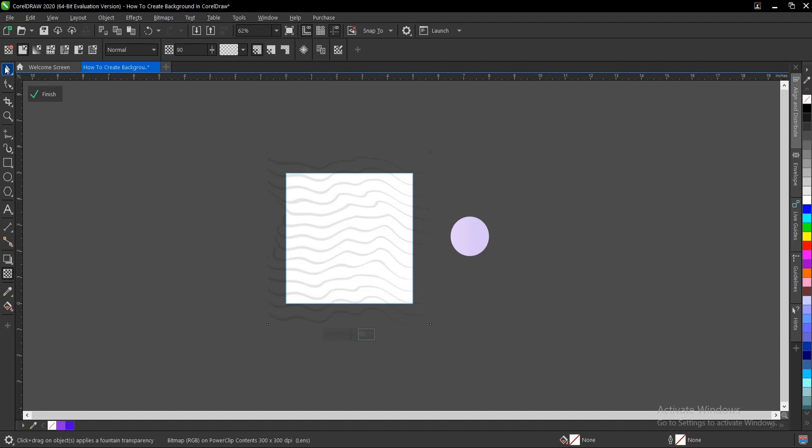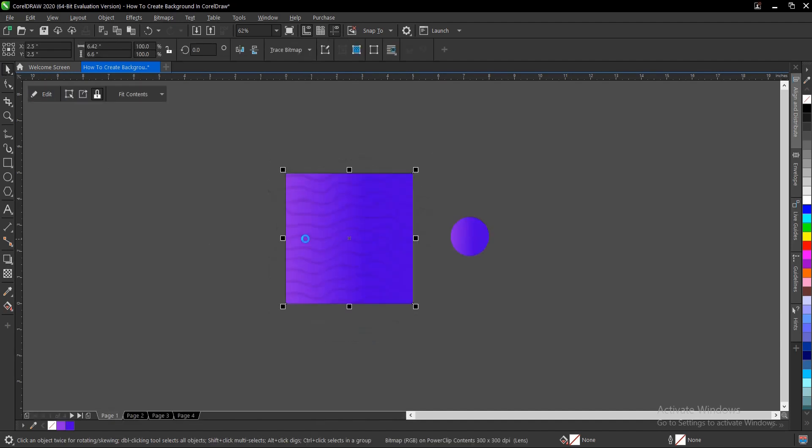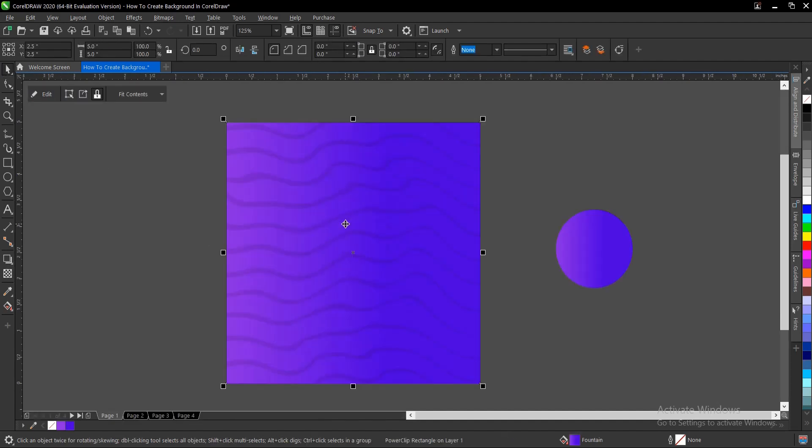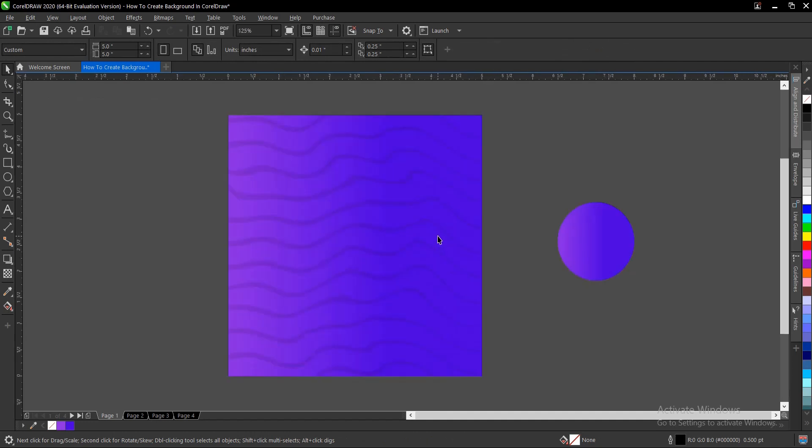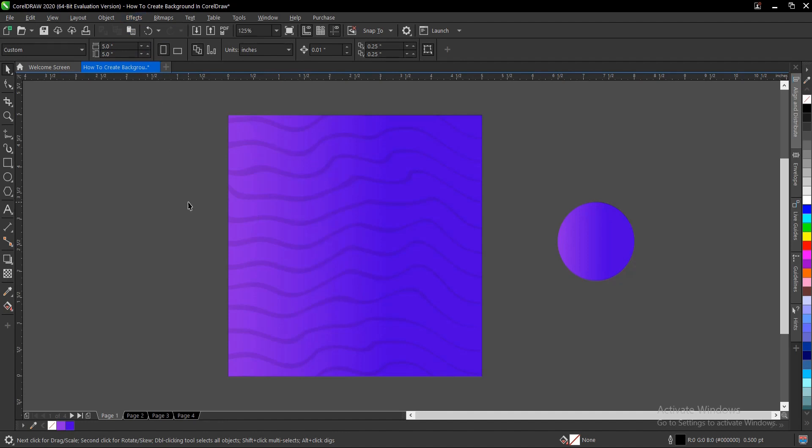So guys, that is on how to create a background of your choice here in CorelDRAW. I just use the artistic media tool here as an example. You can actually use whatever you feel that can achieve this effect, depending on how creative you can be. So you just apply, then follow some of the process I did here and you achieve something like this or even better.